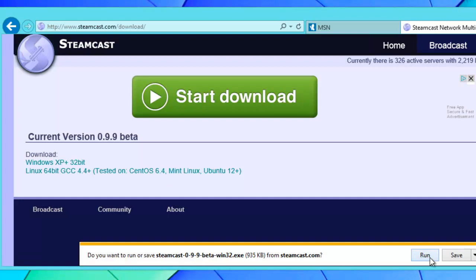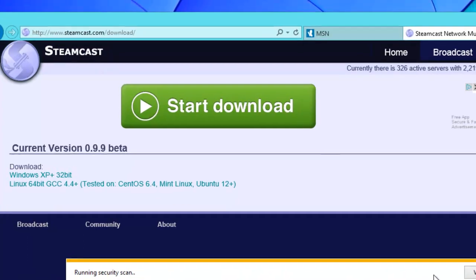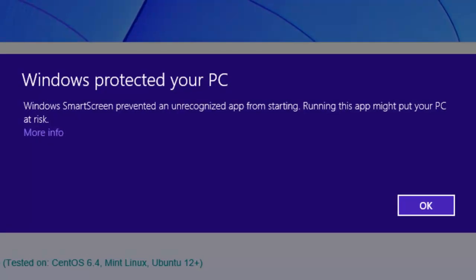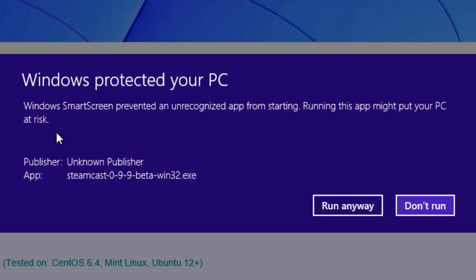Click run. When Windows tries to protect your PC, that simply just means that we don't have a security certificate associated with our installer. That's perfectly normal, it's not going to kill you, so click on run anyway.